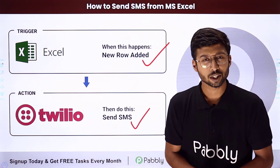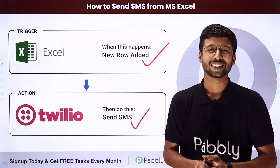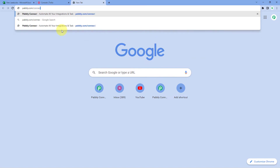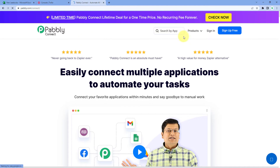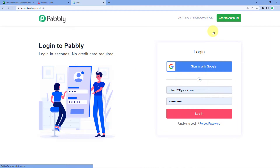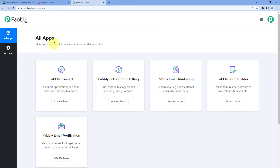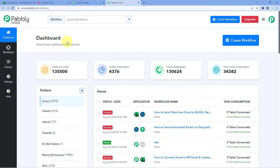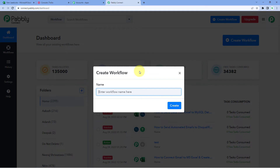We will set up this complete automation very easily. First, go to your browser and search for pabbly.com/connect. After reaching the landing page of Pabbly Connect, click on 'Sign Up Free' to create your free account in just two minutes, or if you already have an account just click 'Sign In.' After signing in, we reach the all apps page of Pabbly. Click on 'Access Now' below Pabbly Connect to reach the dashboard. In the dashboard, click on 'Create Workflow' and name it — for example, 'MS Excel to Twilio' — then click Create.